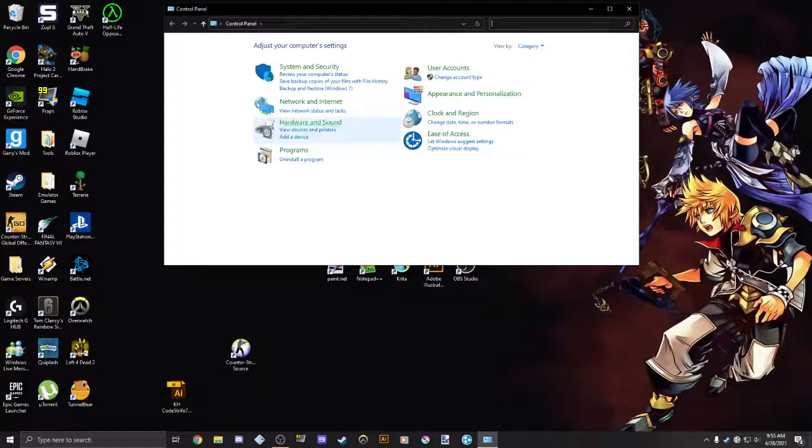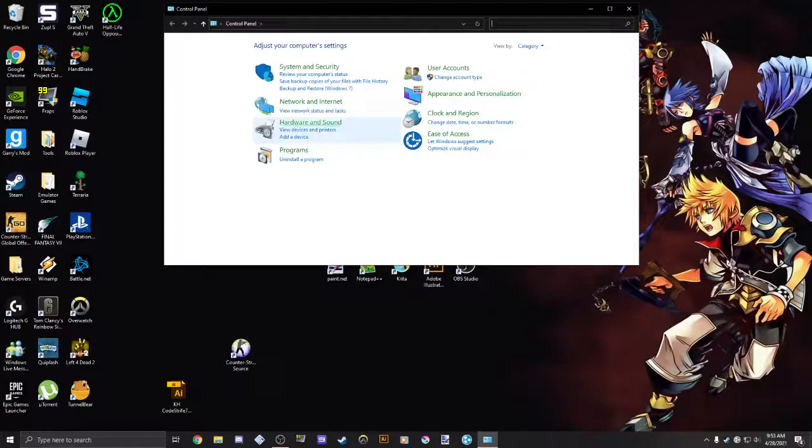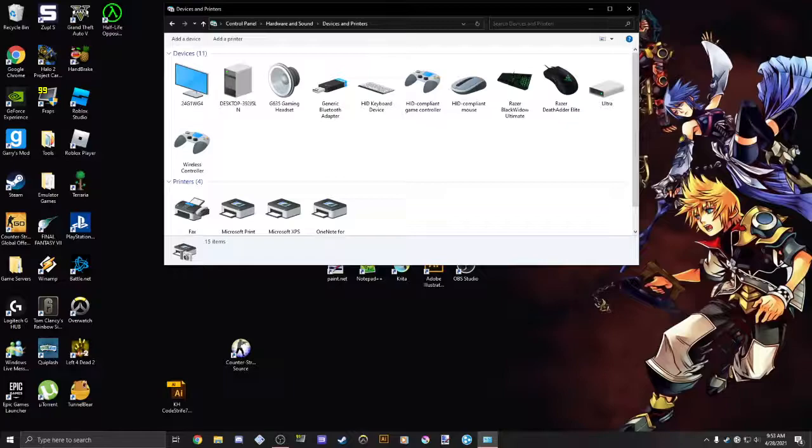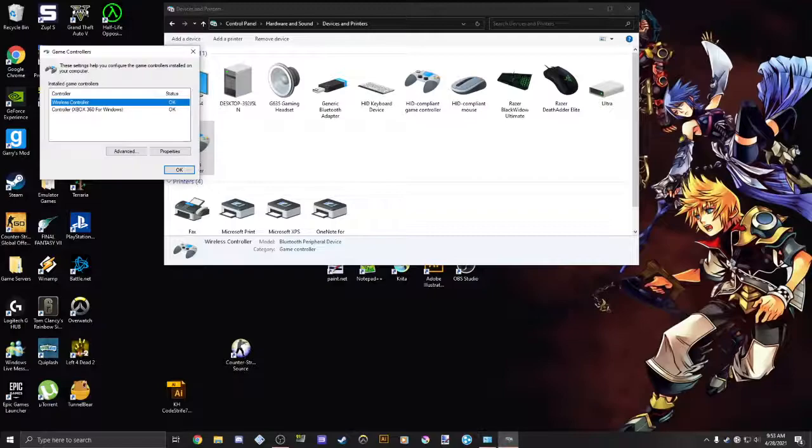Once your controller is connected, you just want to go to Control Panel, go to Hardware and Sound, Devices and Printers, head over to Wireless Controller. Excuse me, Game Controller Settings.